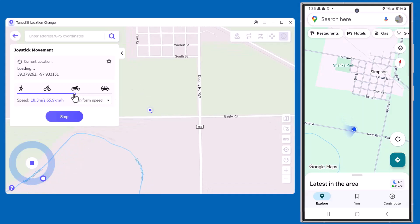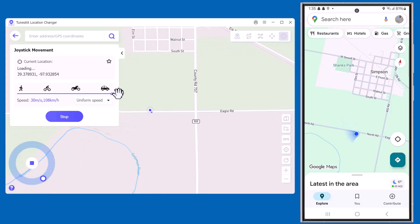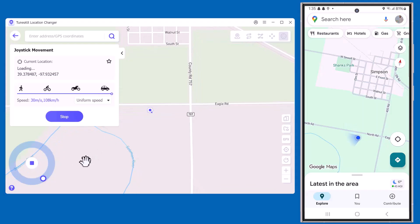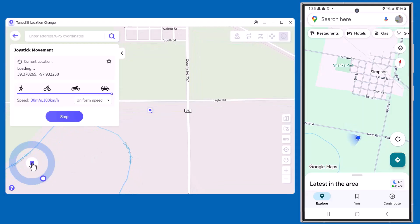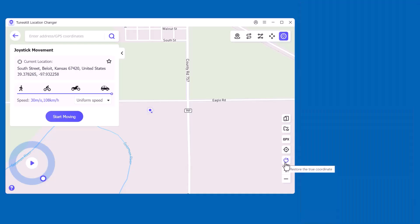TunesKit Location Changer is simple, powerful, and works flawlessly for both iOS and Android. With its smart modes and real-time control, it's easily one of the best location changer tools out there. If you click on the Restore option, it will restore your device back to the real location again.